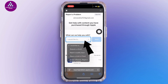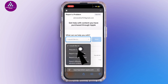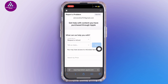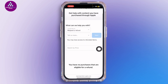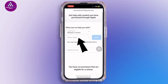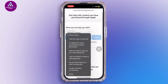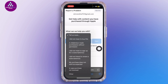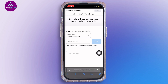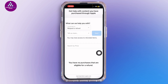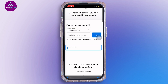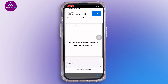Once you're logged in, tap on the dropdown and select 'Request a Refund.' Inside, choose a reason — for example, 'I did not mean to buy this' — then pick the app and tap Submit.